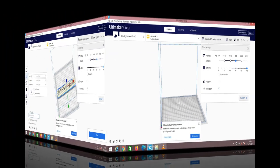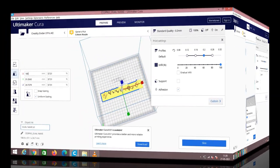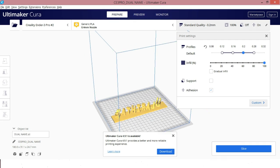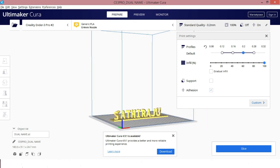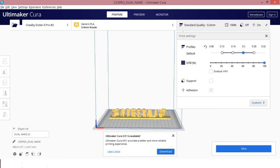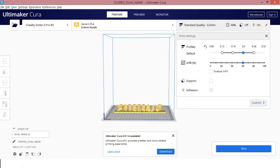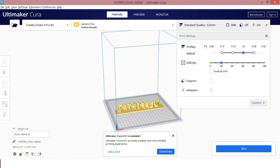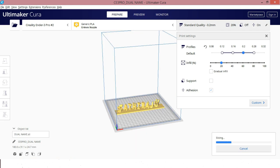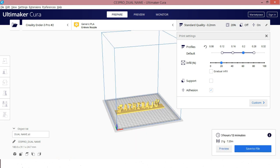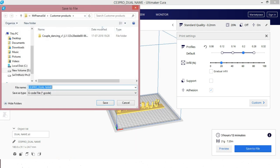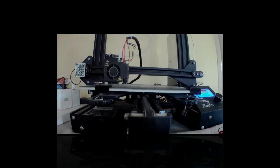Import the file to the slicing software and make the changes, whatever settings you need to change, can change now. And slice it and save the file into memory card. Now the file is ready to print. The printing is started now.